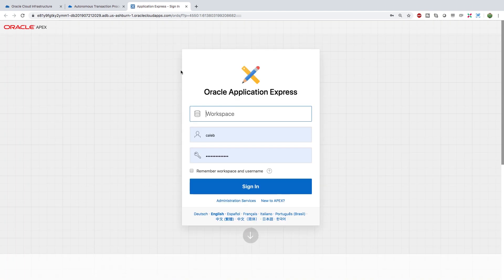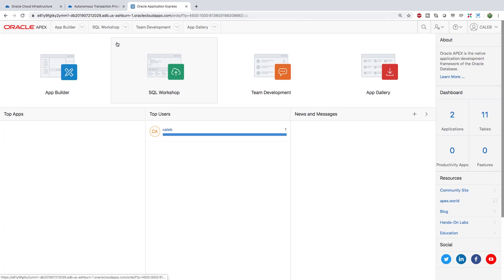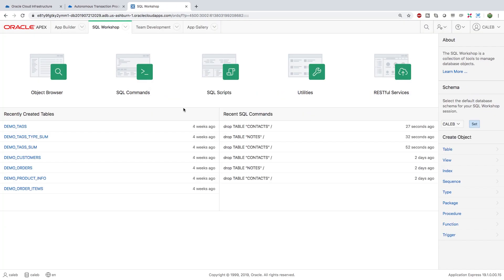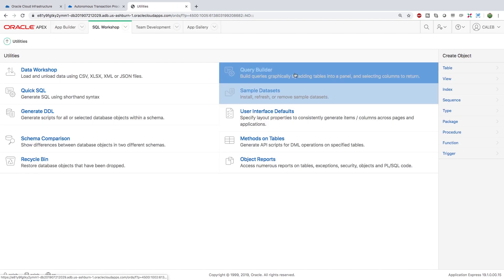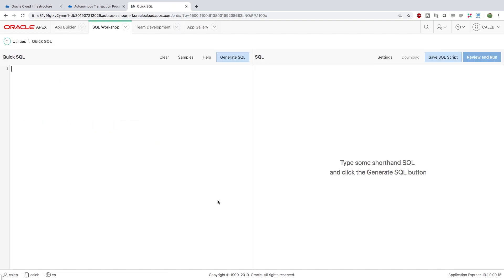So what we're going to first do is we're going to create some database tables and then we're going to fill in some data into those tables and then we're going to talk about how we can create this relationship manager. So let's sign in to Apex and we'll go into the SQL workshop first and we're going to go into utilities and click quick SQL.